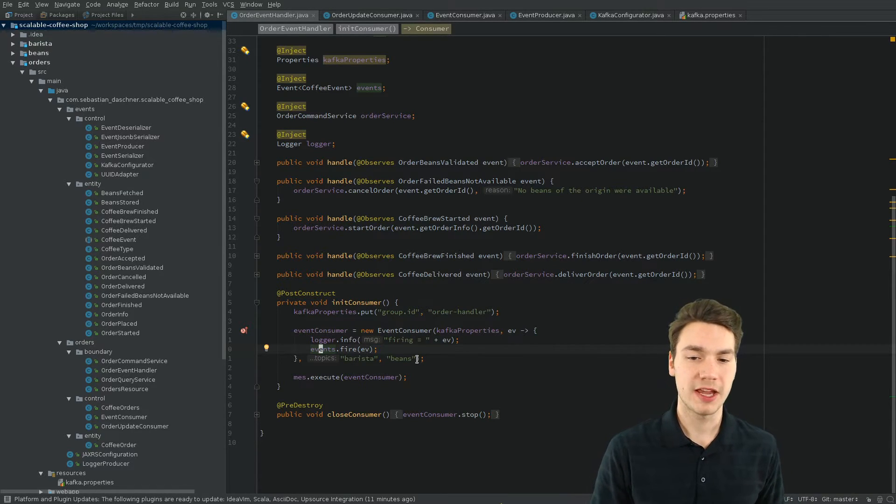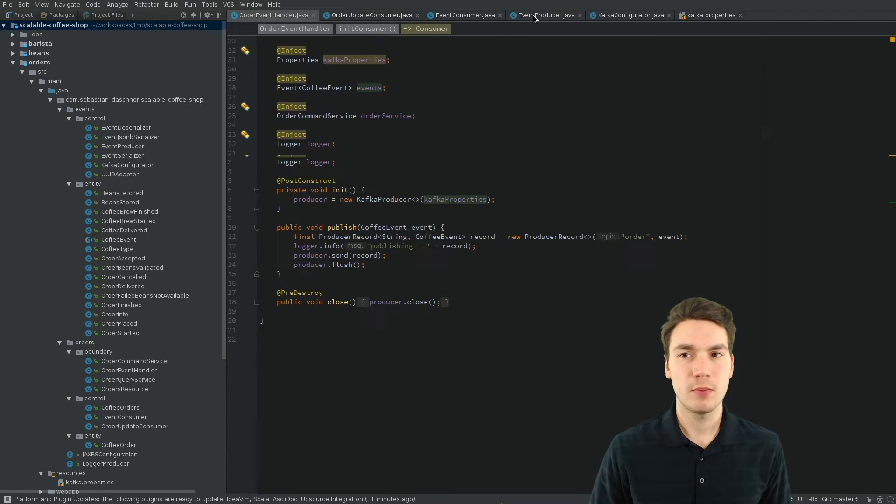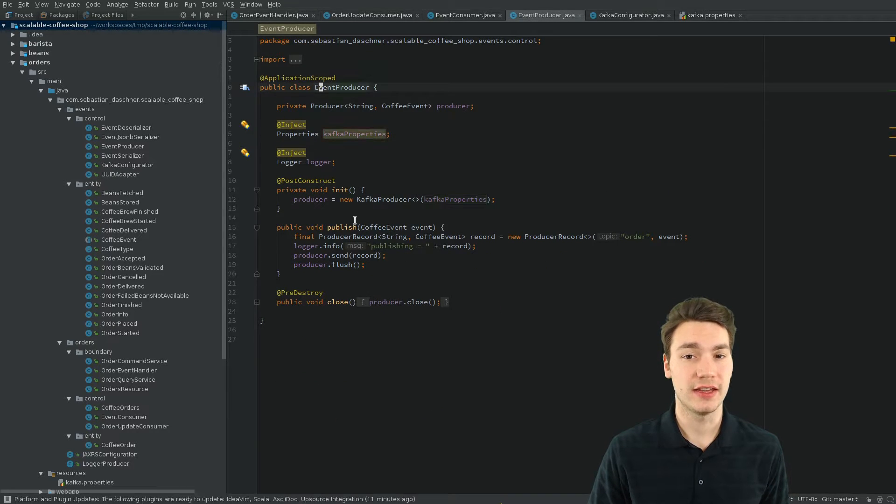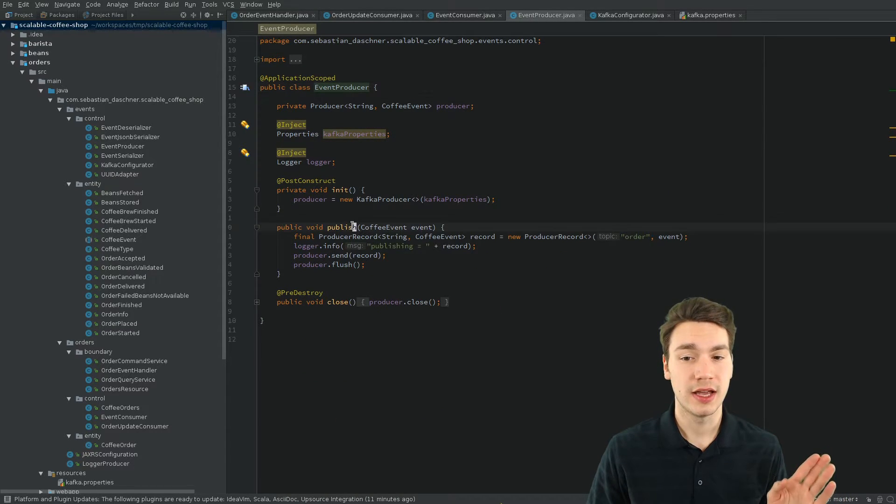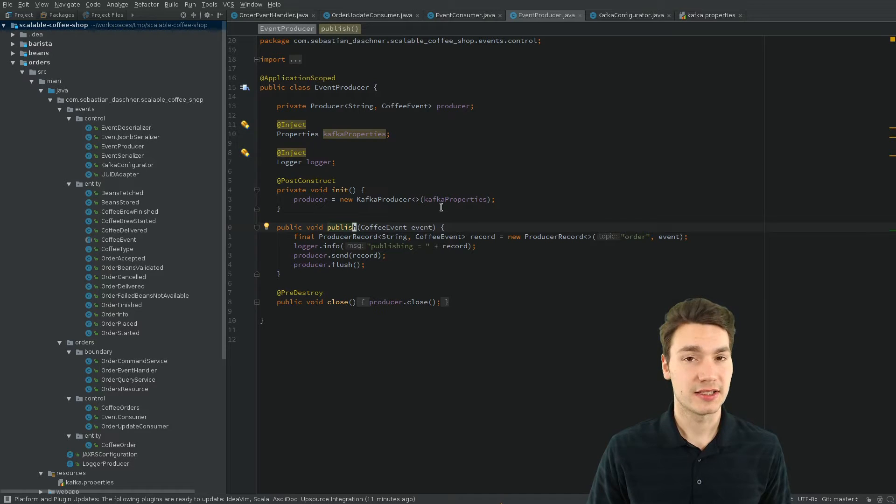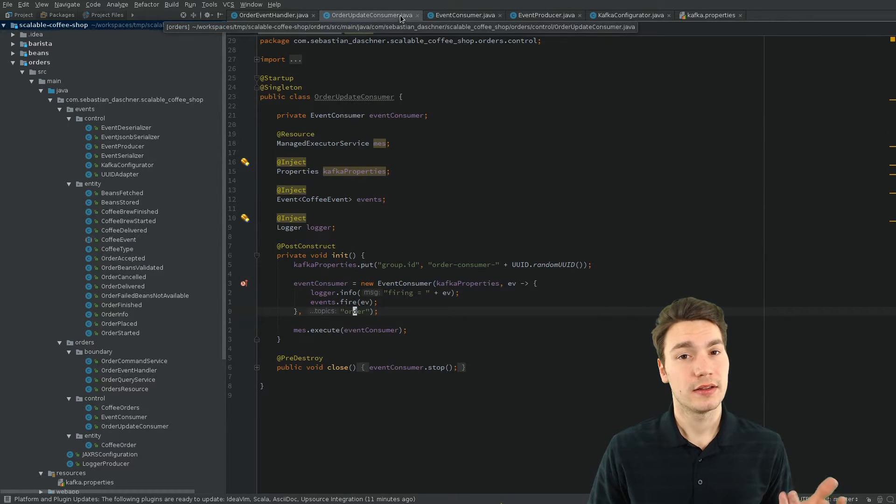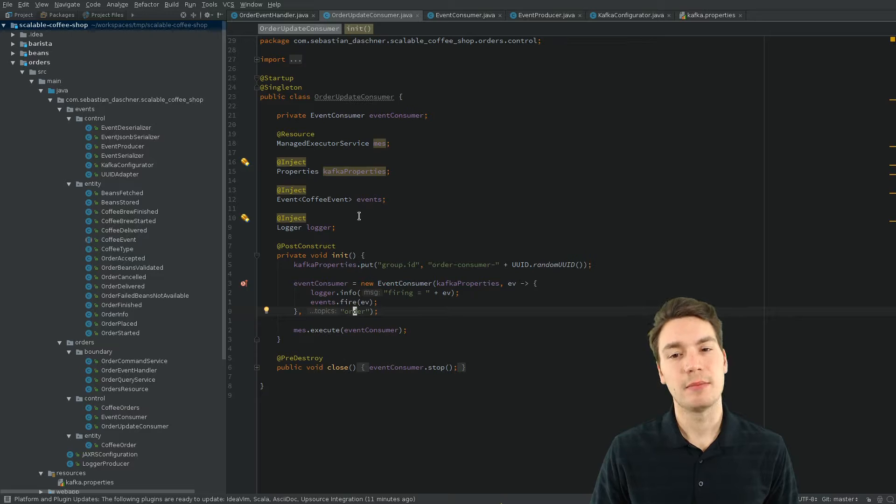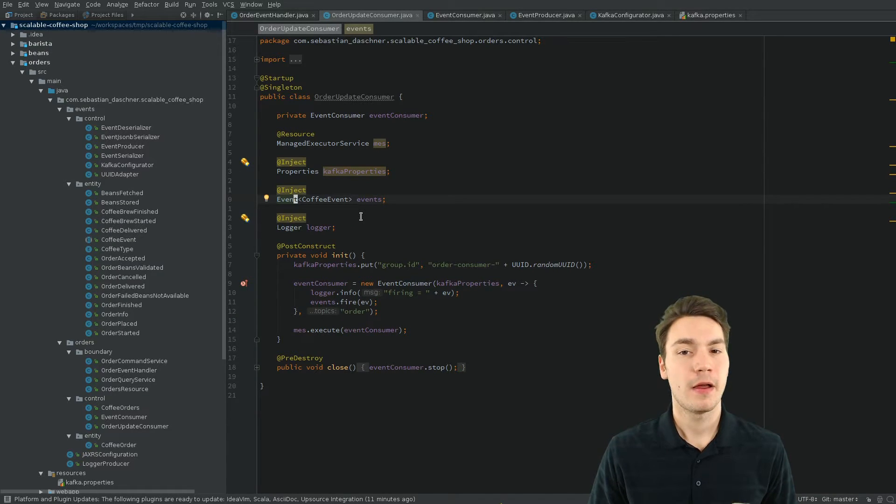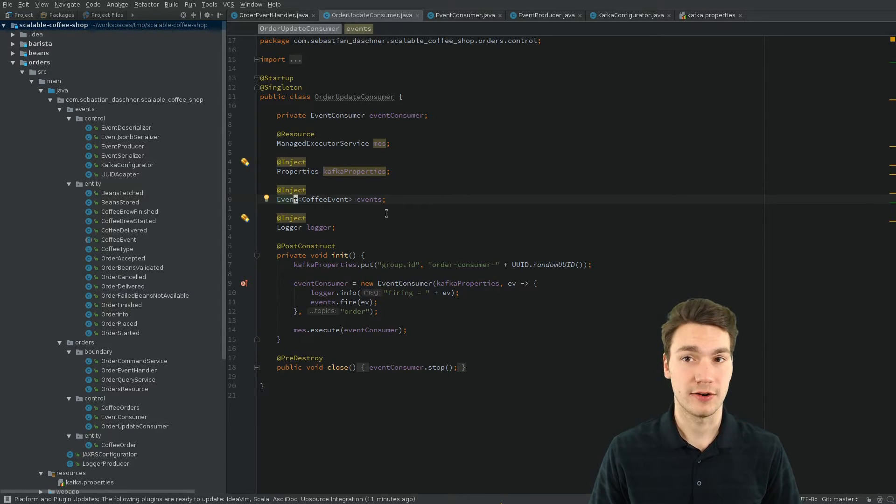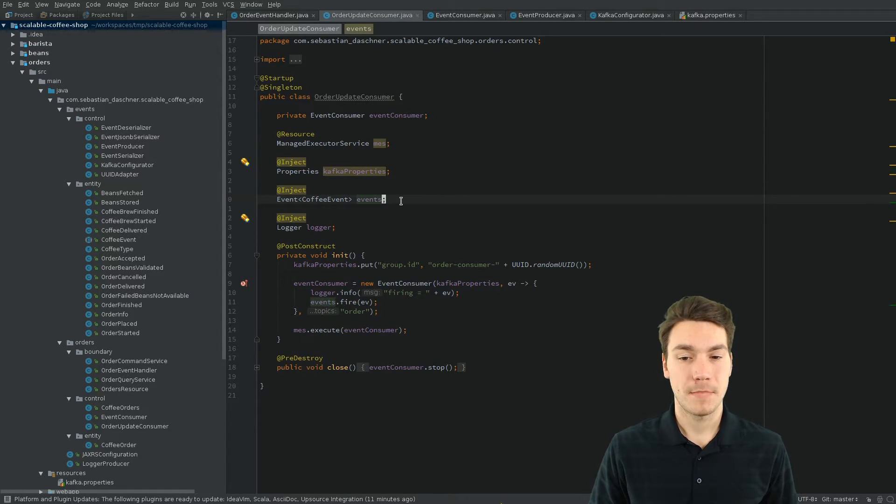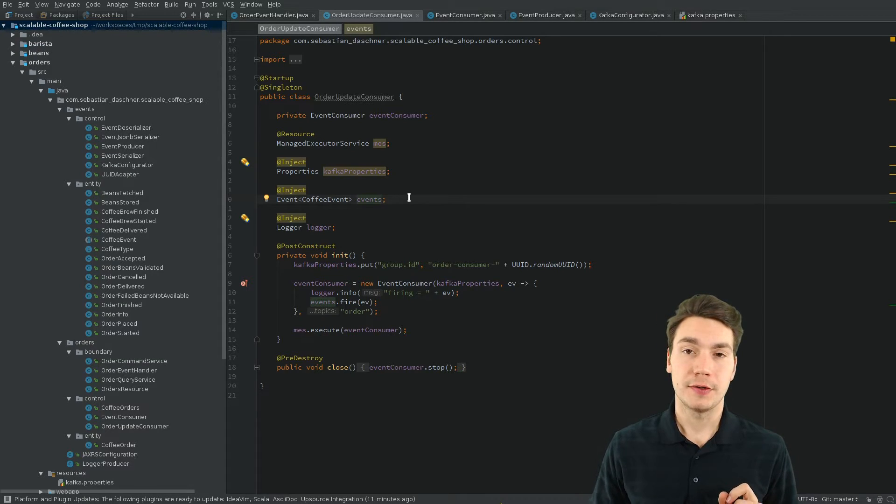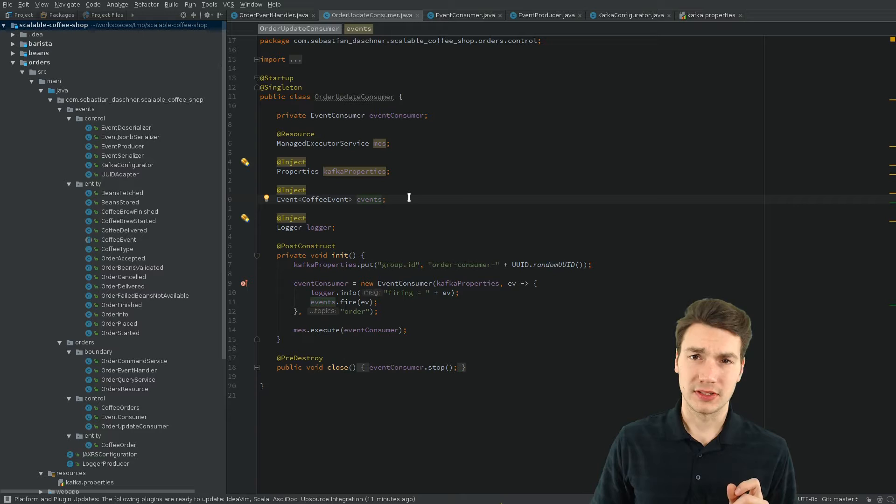We just make sure that if we somewhere in our application inject the event producer and publish an event, then it's done reliably. And that at some point in time, new events may happen that are actually triggered by the obtaining consumer or event handler. And that's basically how the integration with Kafka works.